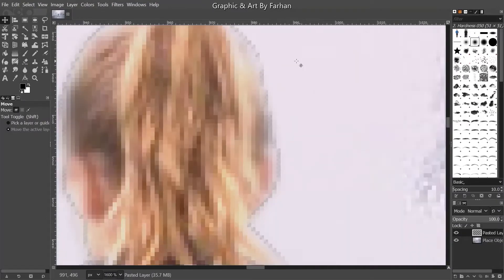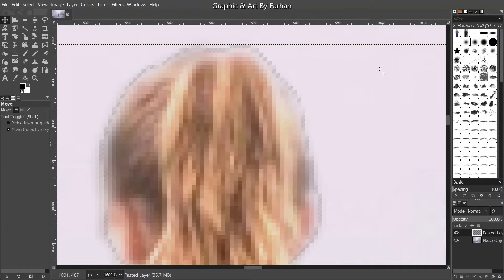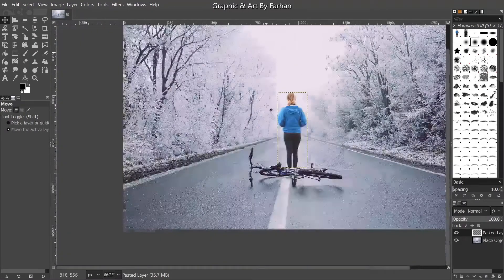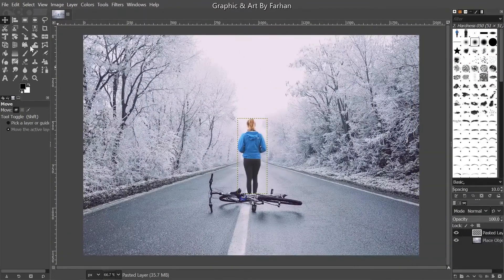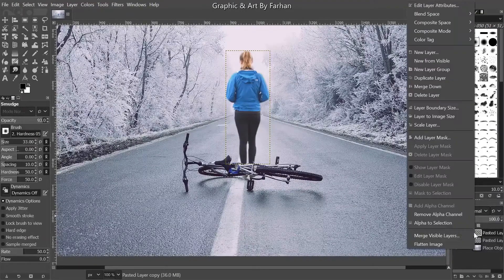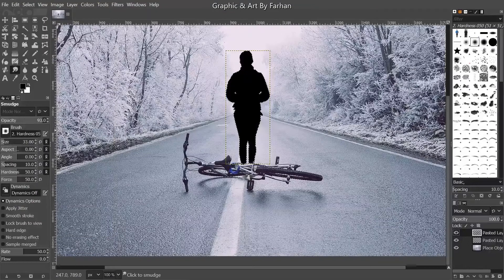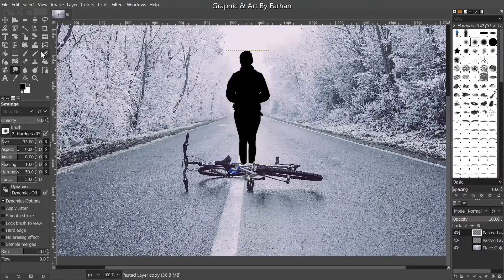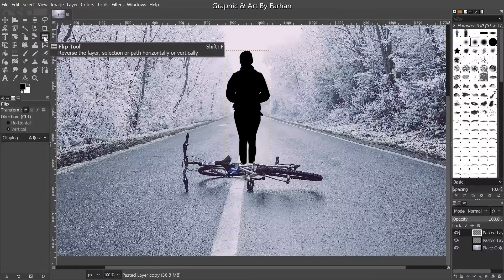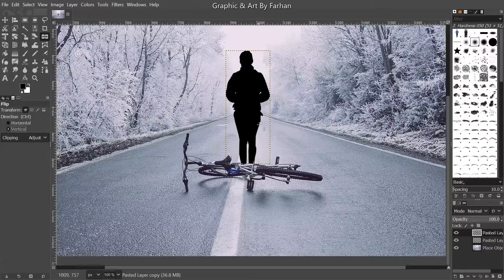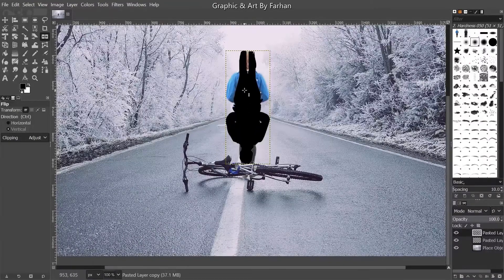We're going to add a shadow. If the corners are transparent, it doesn't matter. Now, duplicate this layer, click Alpha to Selection, go to Fill with Background Color, then Control+Shift+A to select none. We're going to go to the Flip tool — the default is horizontal, but make sure you have it on Vertical.